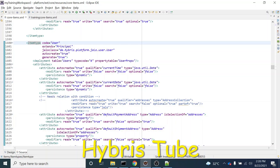Hello friends. Welcome to the 45th session of Hybris tutorial. In this session, we are going to learn how to extend the attributes of an existing item type.